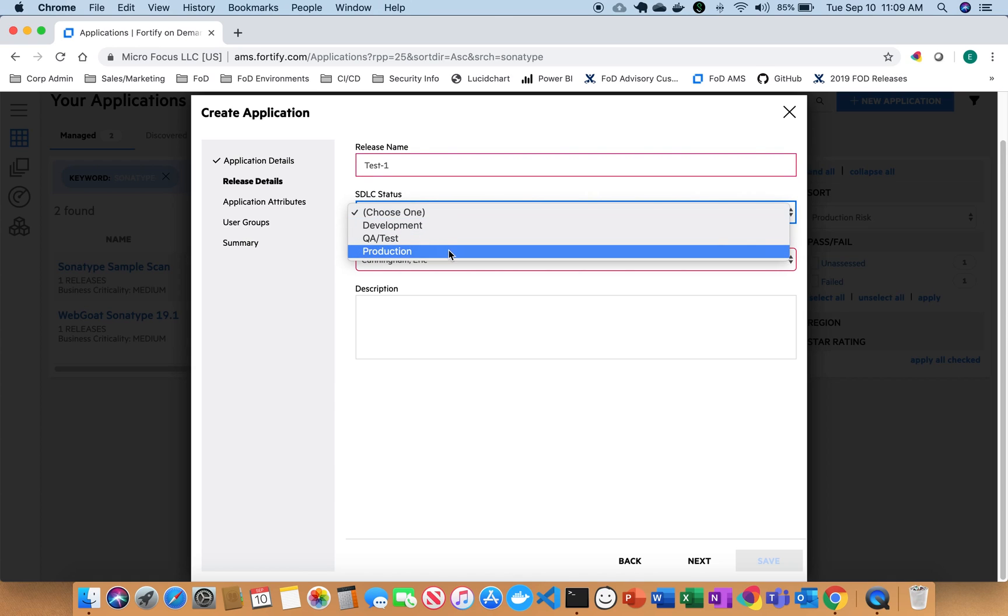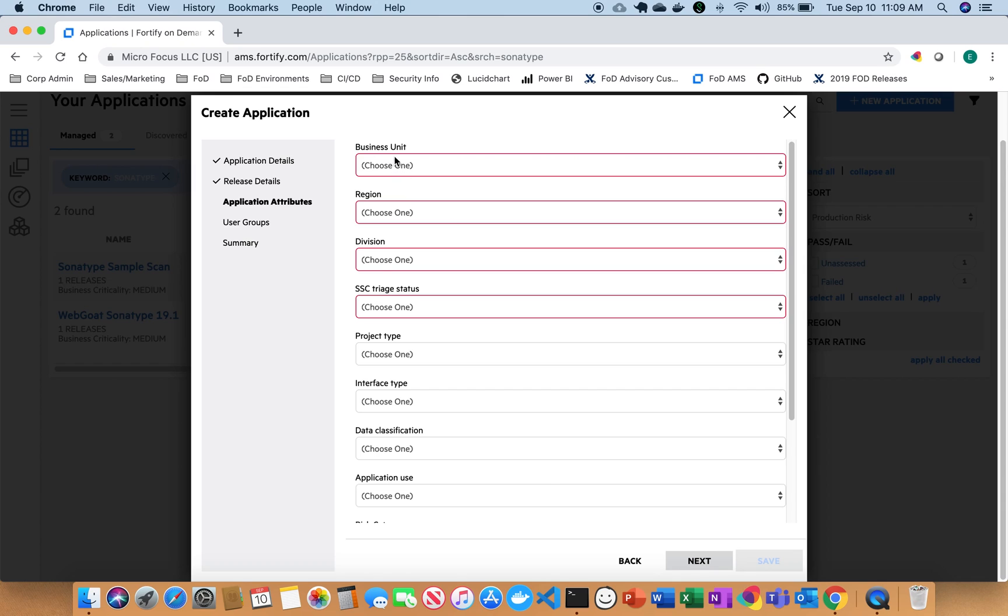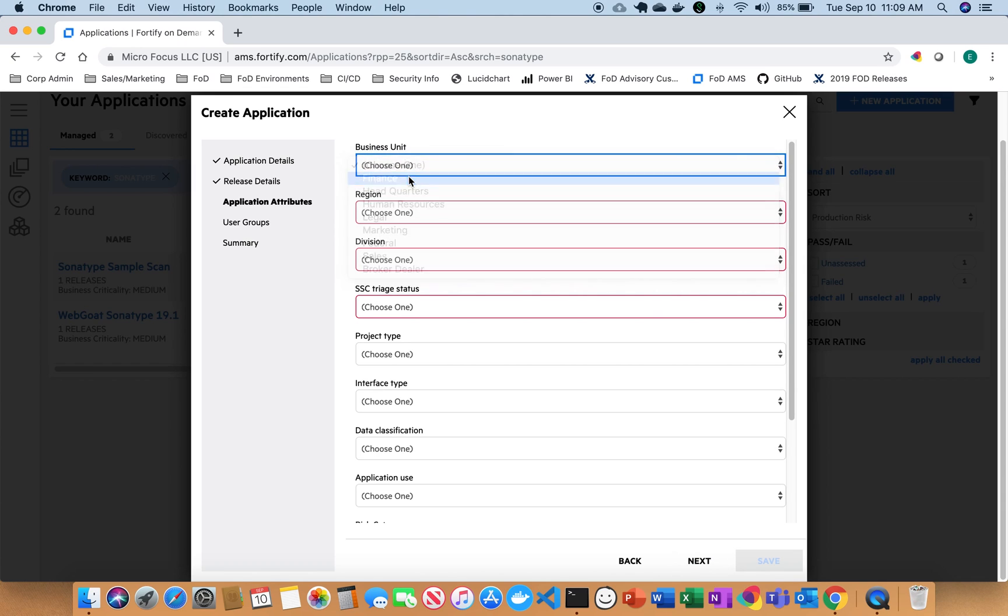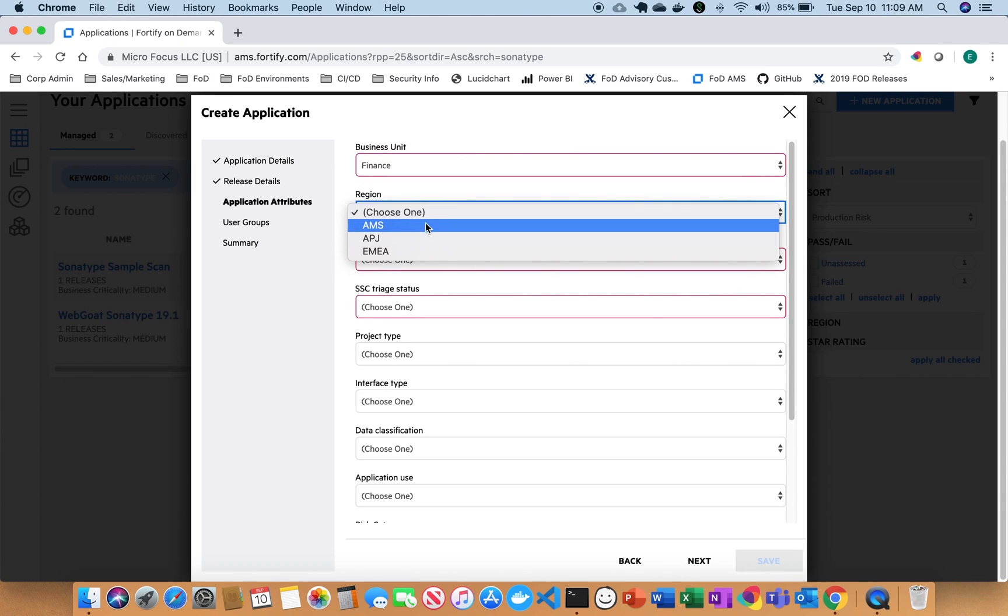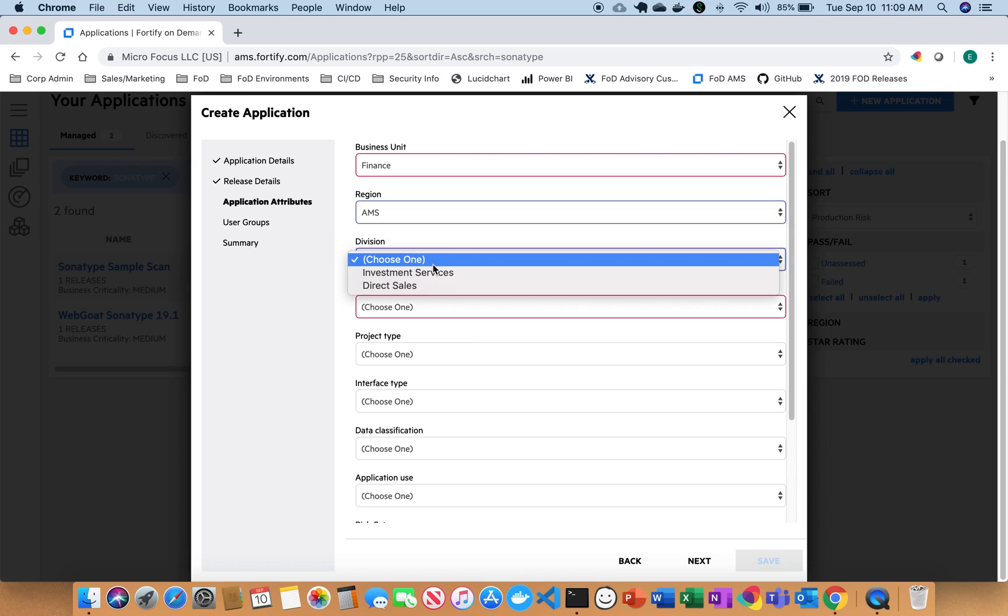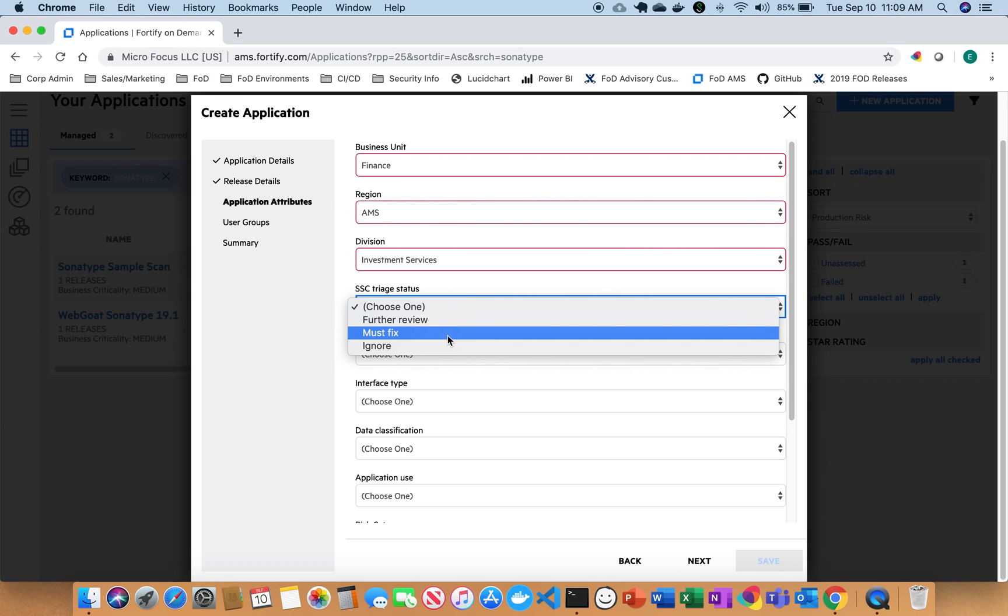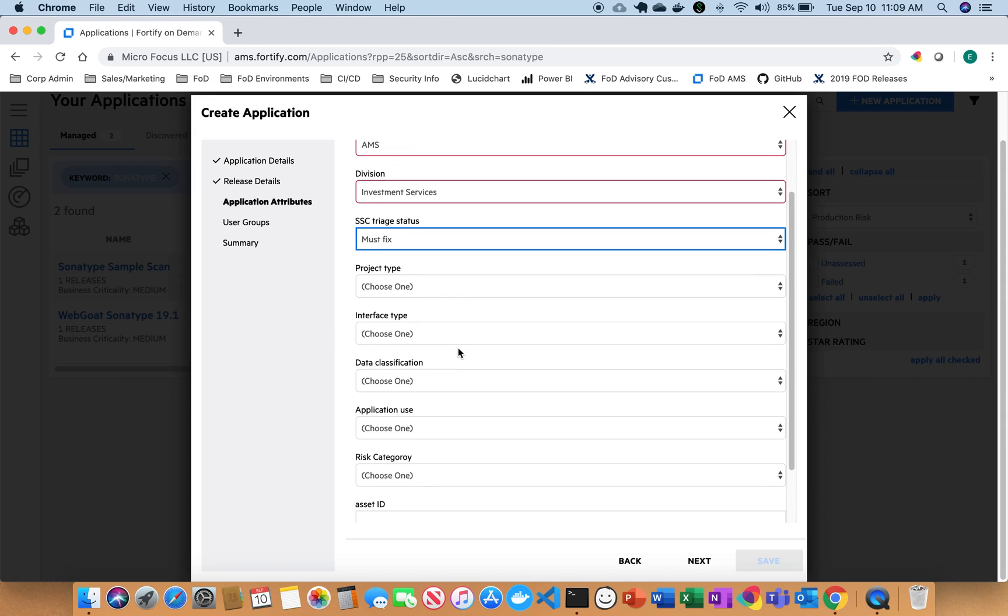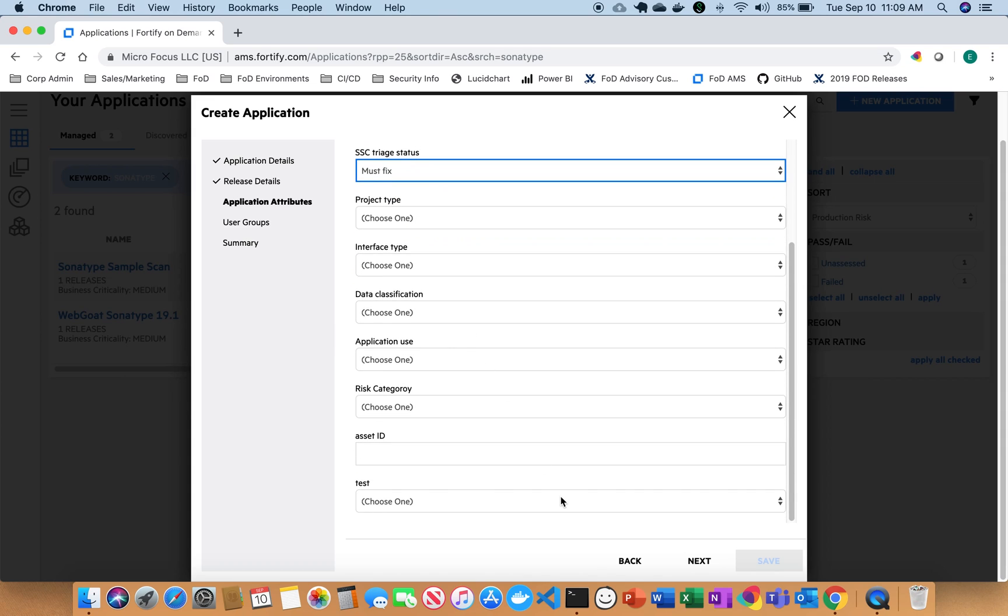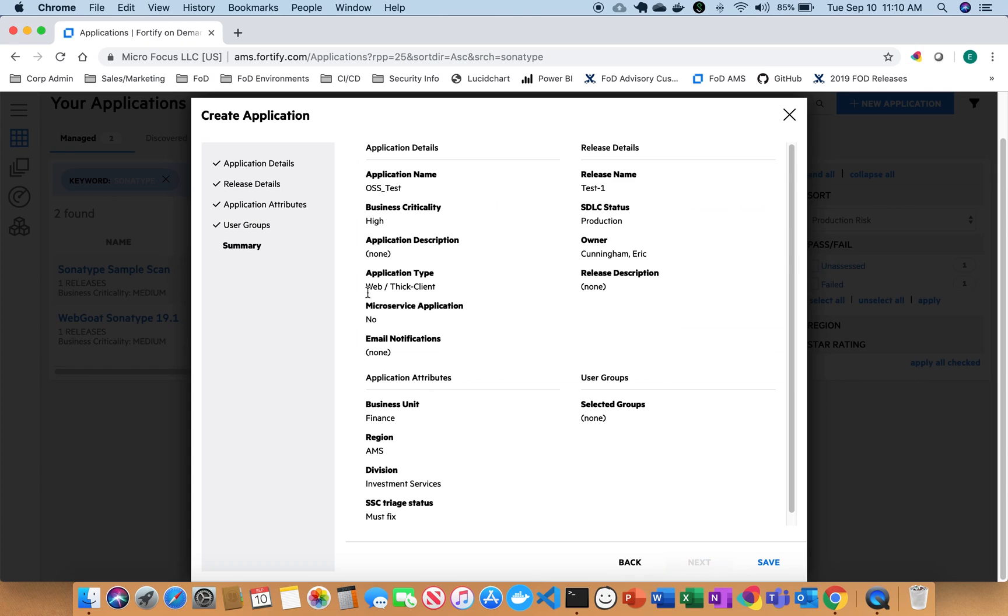This is going to be production and we can click next. We can make this part of finance and this is part of Americas. You can just say investment services. These are must fixes. And then we can click next. And now we can see all the different features of our application. So click save.